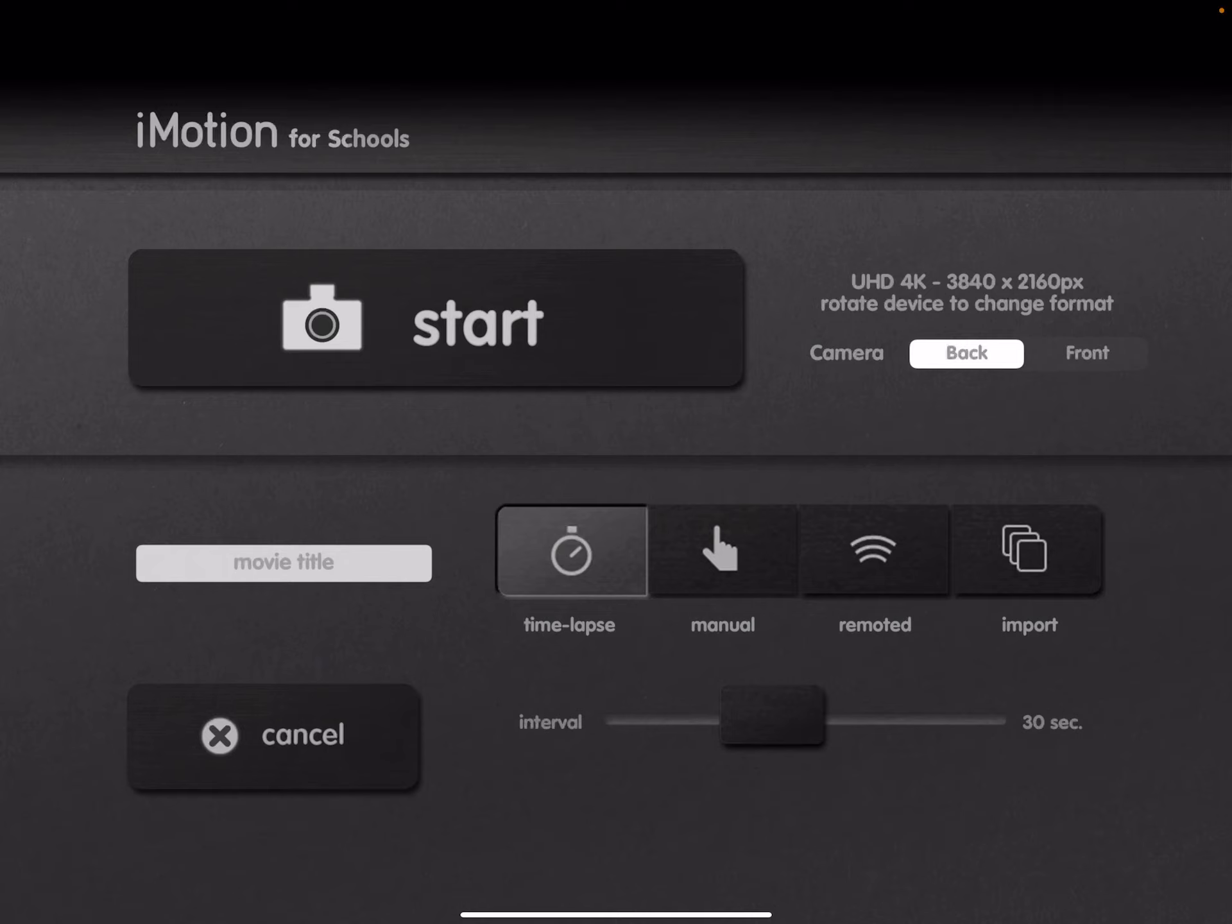Below that, you'll see four buttons that, in my opinion, allow for two options.